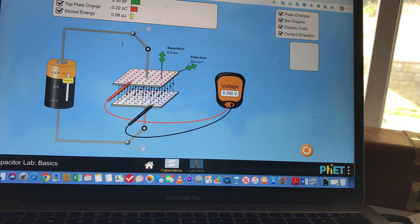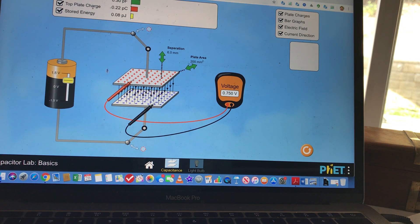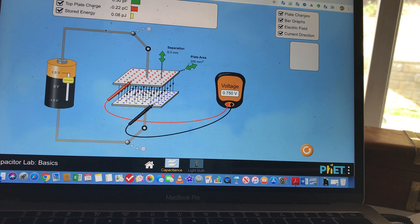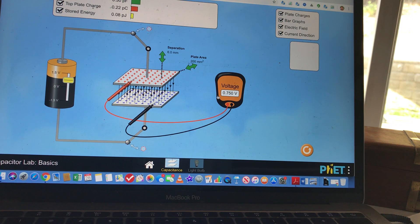After finding the capacitance, compare it with the value shown here. That's your lab: energy versus voltage squared, and energy versus Q squared. You get the energy from here, the charge from here, and the voltage from the voltmeter.